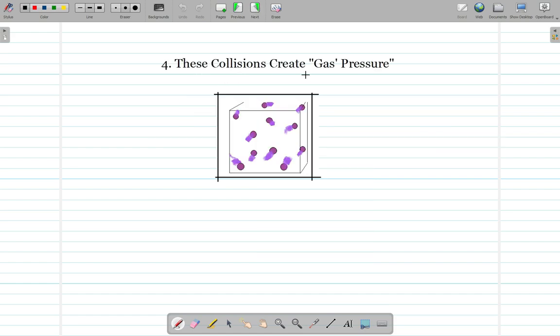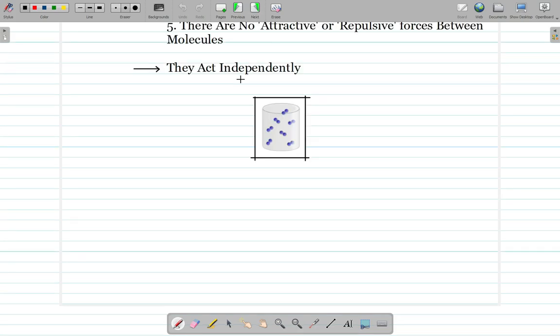The fourth point: all these collisions create gas pressure. Whenever these molecules hit the walls of the container, they put pressure on the wall, and that pressure is the pressure of the gas.